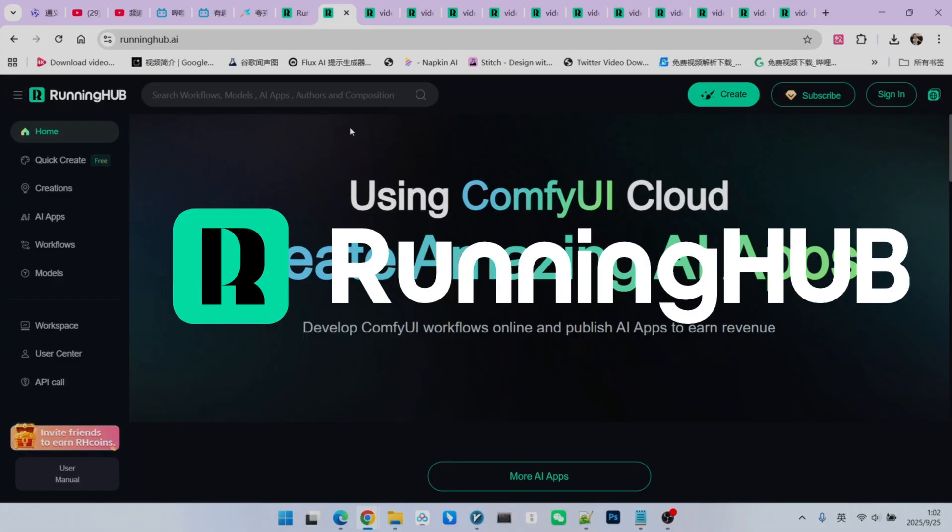You can access this platform via Running Hub. In the ConfuY space, Running Hub is an excellent online workbench because it is always the first to integrate new technologies as they are released. You can register using the invitation link in my video description to receive 1,000 free credits, plus 100 free credits every day you log in, allowing you to experiment with your own workflows.